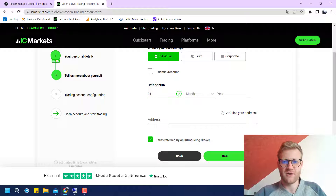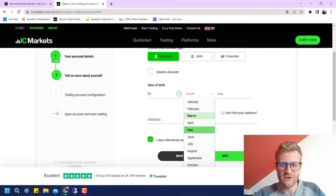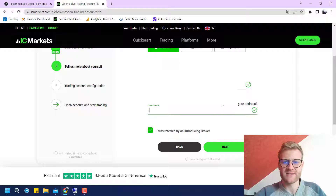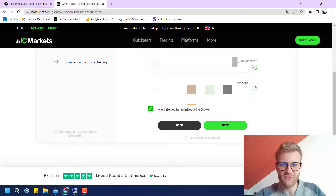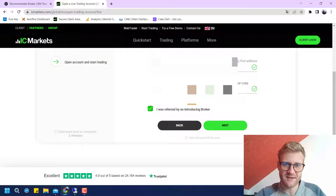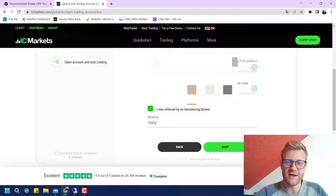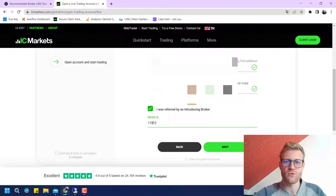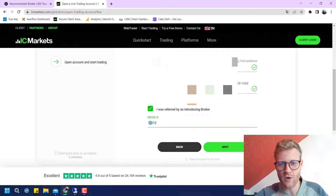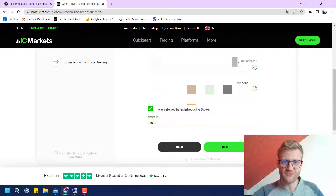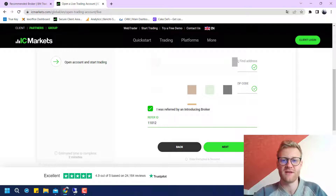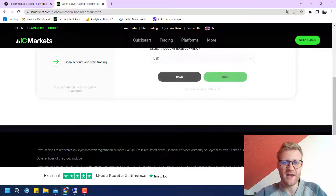I also have to enter my date of birth and my address. Now here this is really important — you have this button that says 'I was referred by an introducing broker.' You can untick it and tick it again, and it should show a referral ID. It has to be 11012. This is really important if you want to have the reduced trading costs, because otherwise I will not be able to enable them for you.